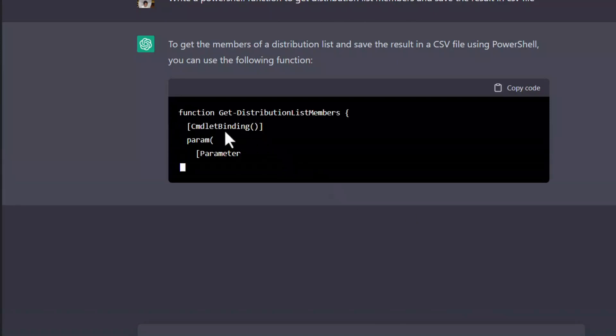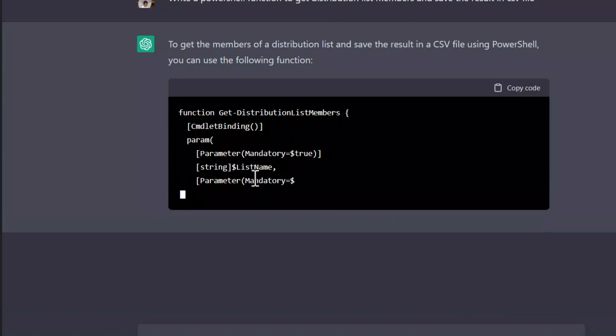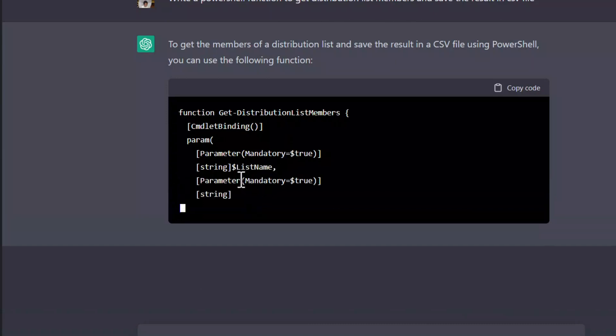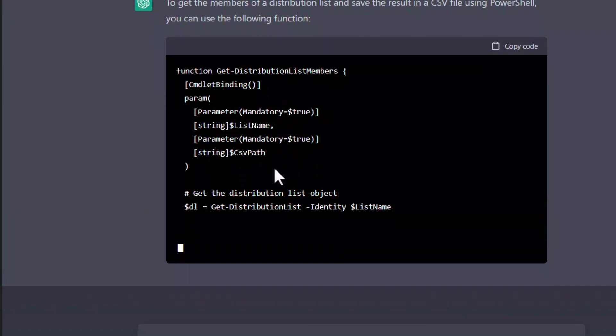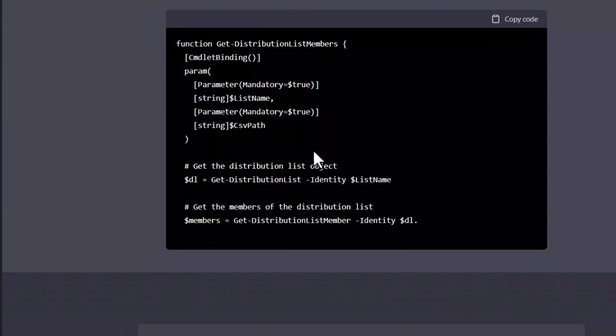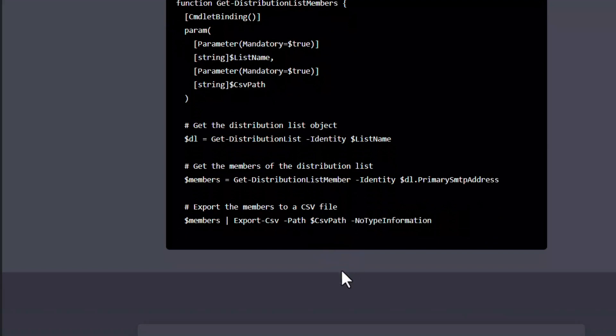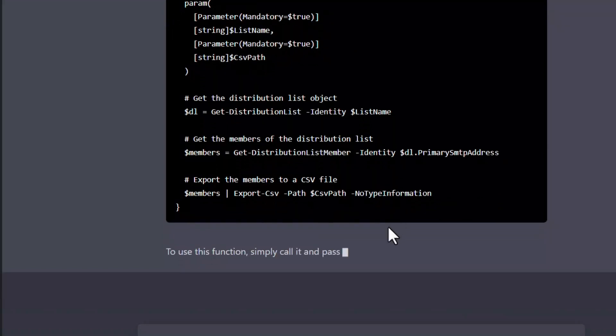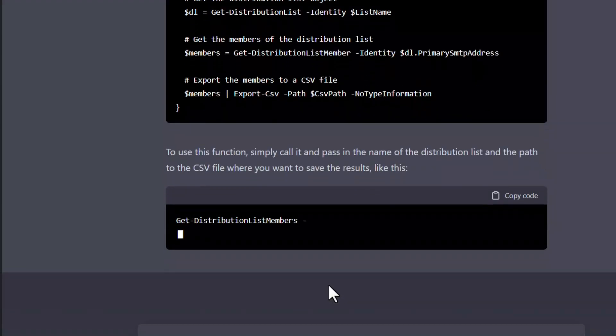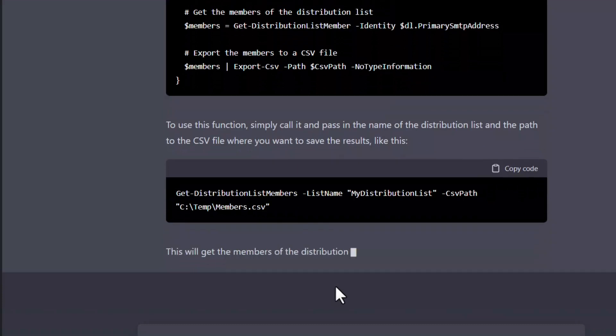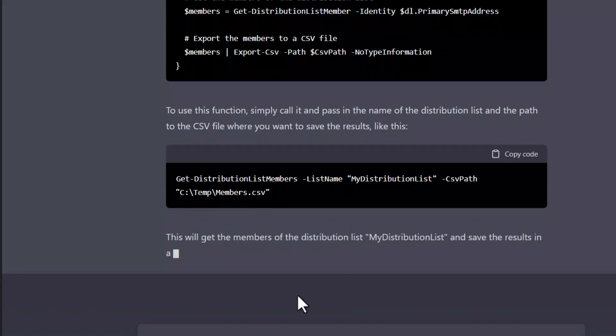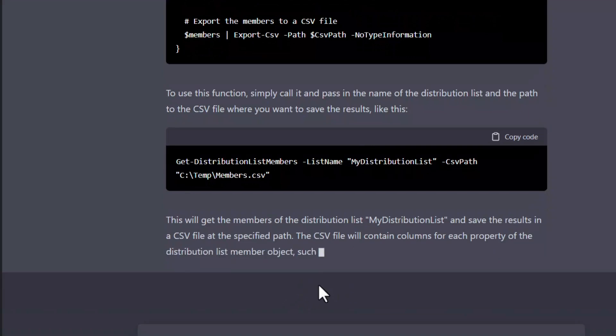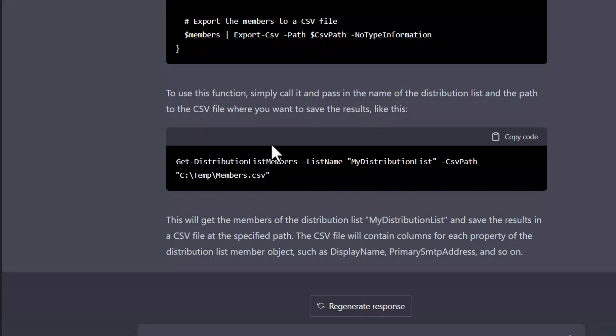As you can see, it's doing the command layer binding here, which is pretty great. The list name, which is the distribution list name and the CSV path. These are the two parameters that is asking us to enter when we are about to call the function. It's even going to the line to tell me how to actually call the function and what parameters to pass to it.